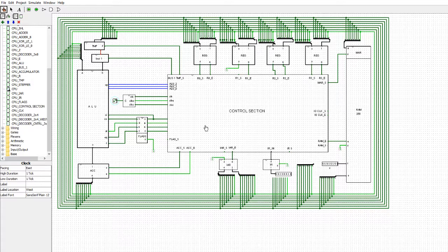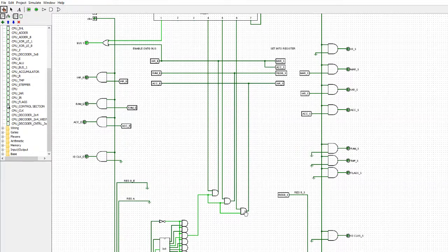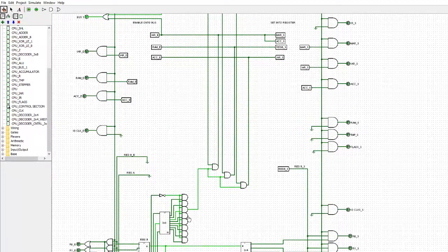We wouldn't be pointing to the address that has the data — we'd be pointing to the one address after, effectively skipping a byte in memory, because the next byte is the data byte and not an instruction byte. To see some of the instructions actually working, we'd need to build in the previous instructions as well — it's a bit of chicken-and-egg. That's all for the DATA instruction; we're going to work our way through and add in more and more instructions. Thank you for listening, goodbye.